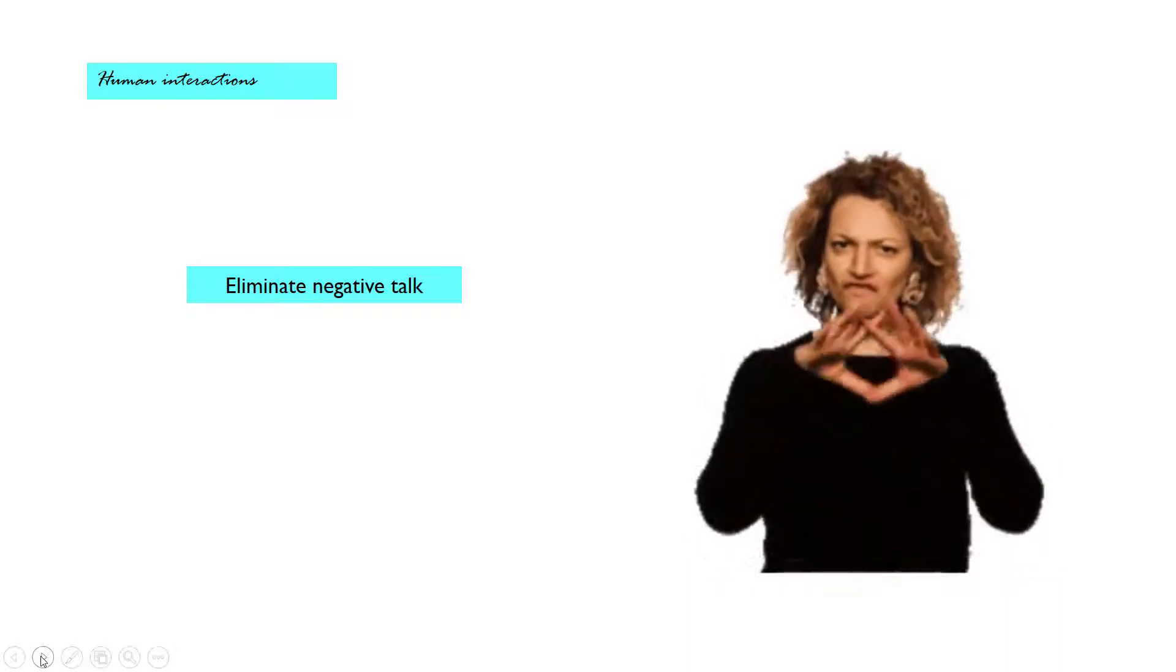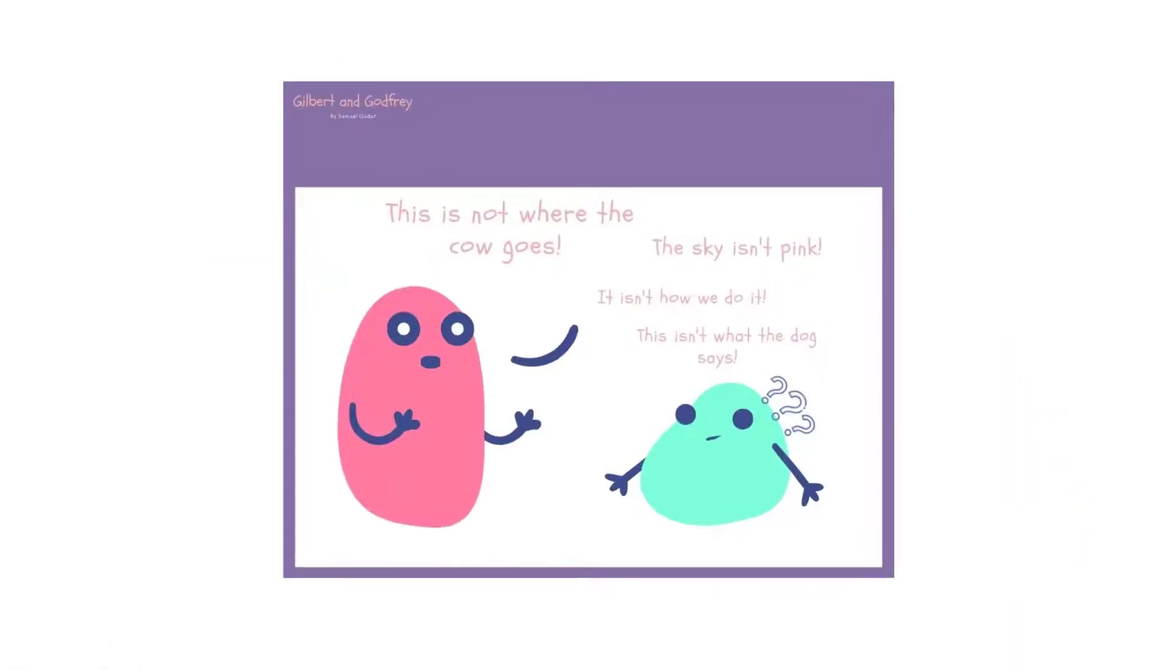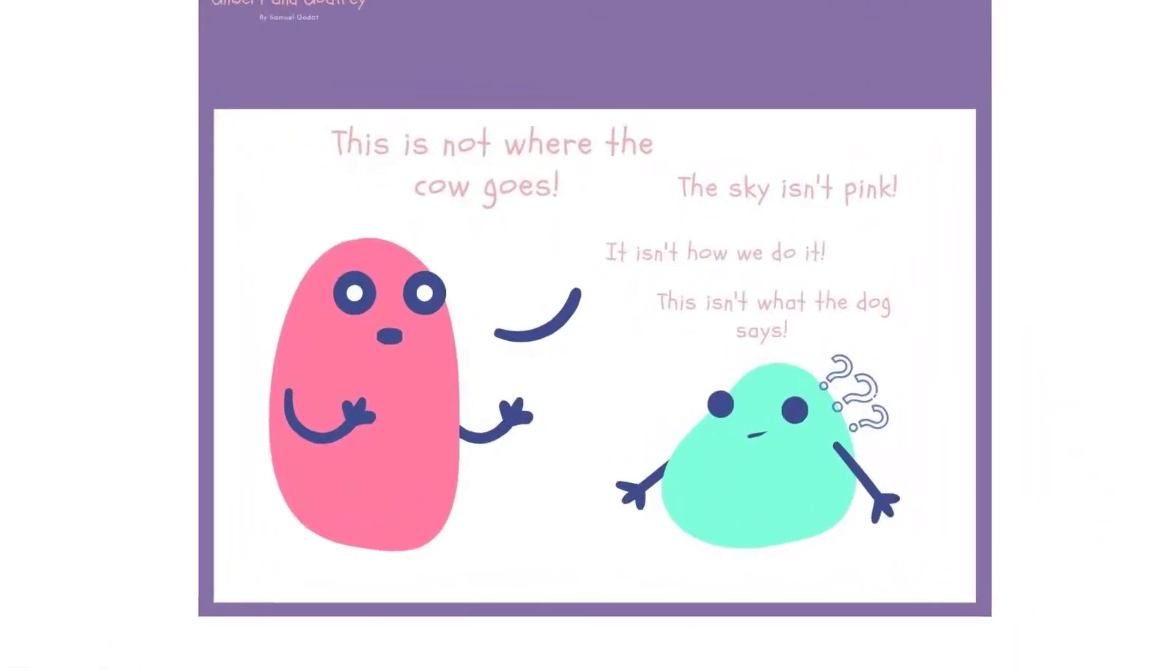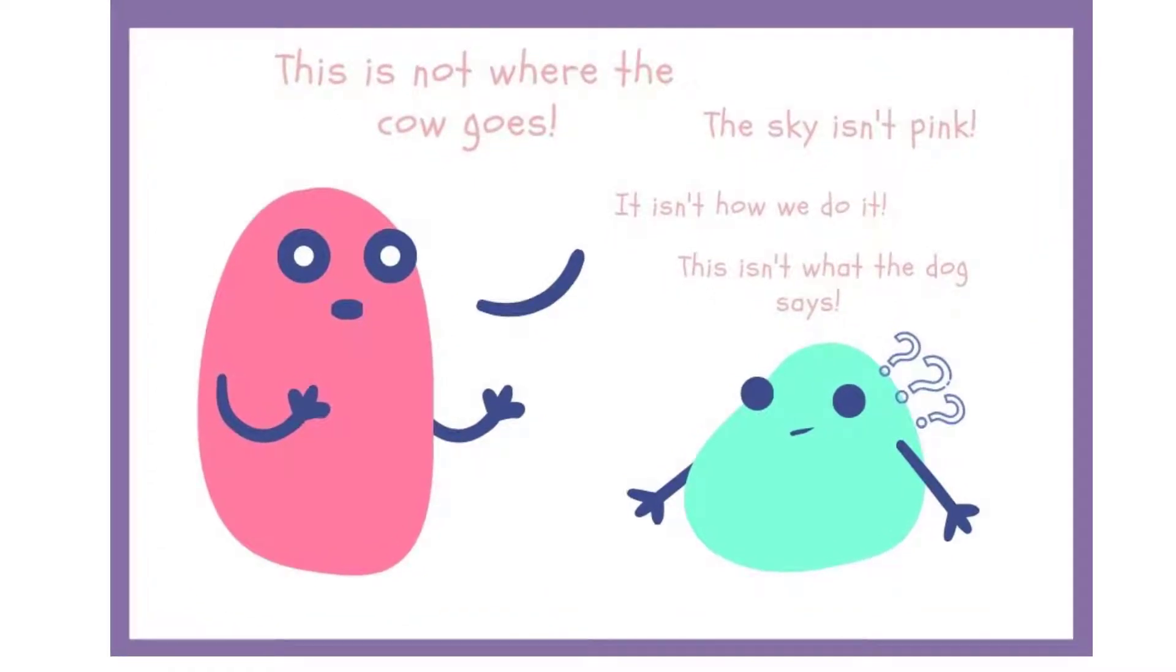Try not to say things like that's not where the cow goes or when they are coloring this guy isn't pink. Remember we want to encourage all attempts to communicate and validate those attempts so that kids try to do more of them. We all respond better to more positive phrasing.